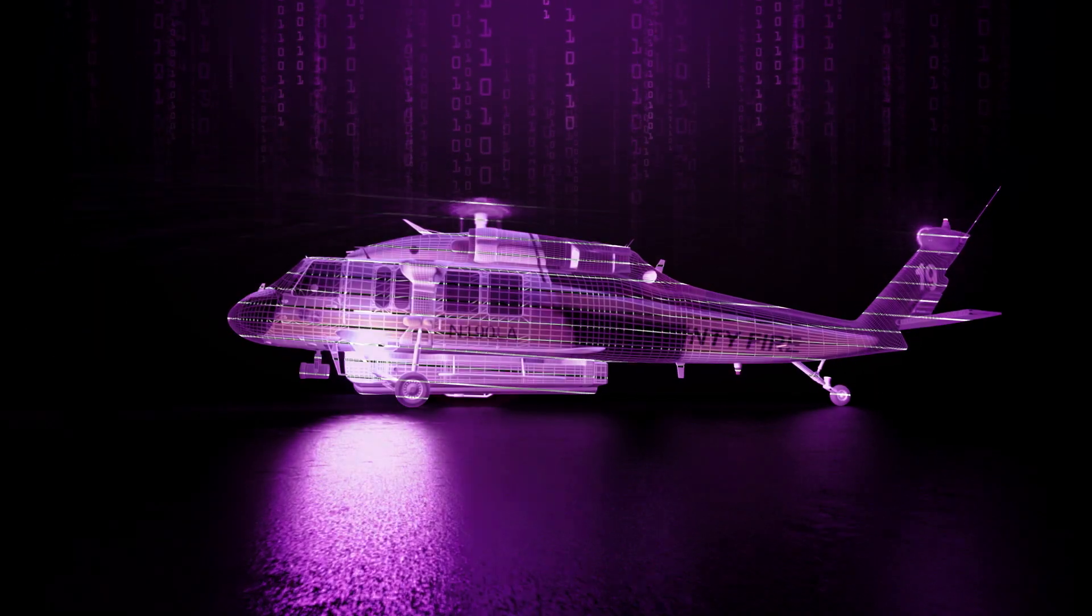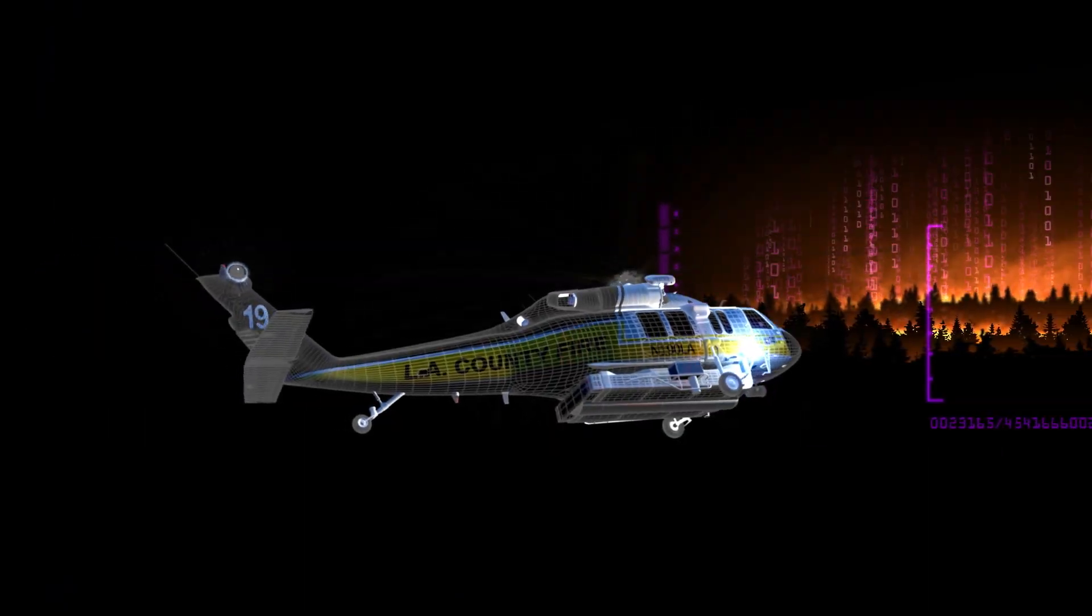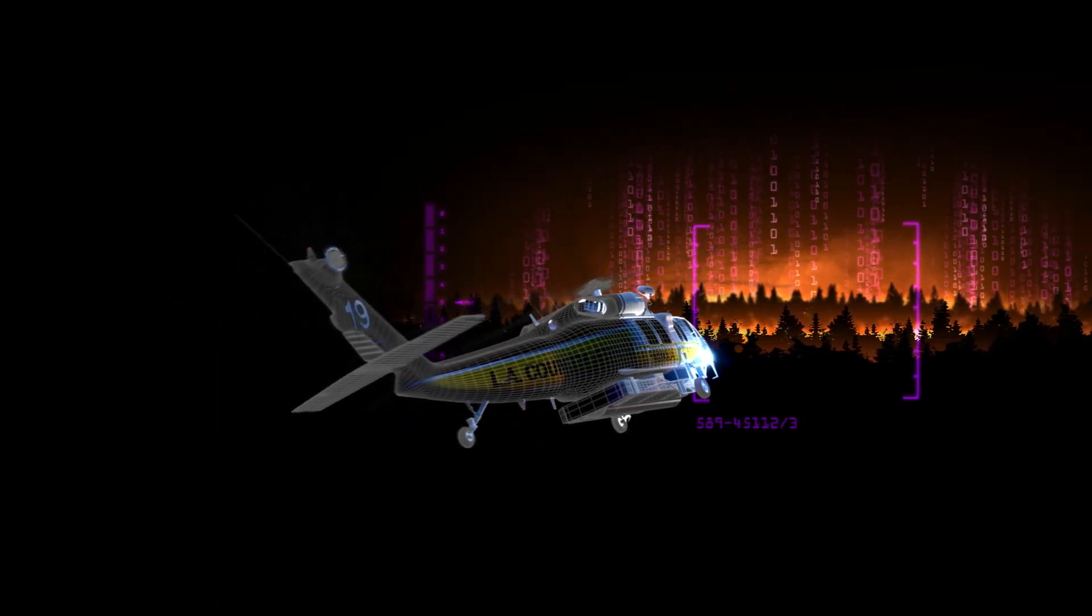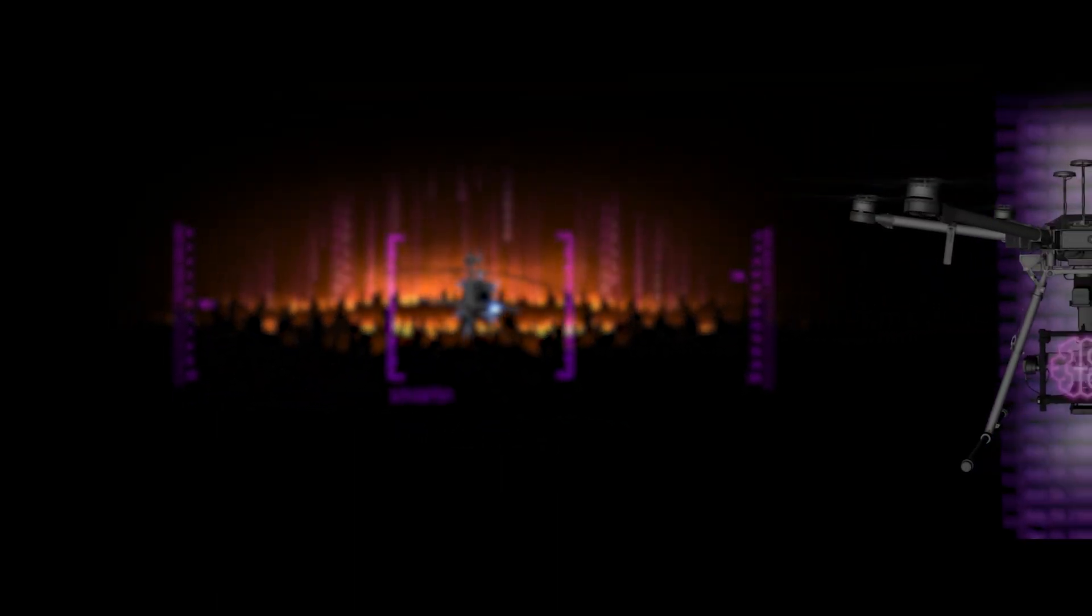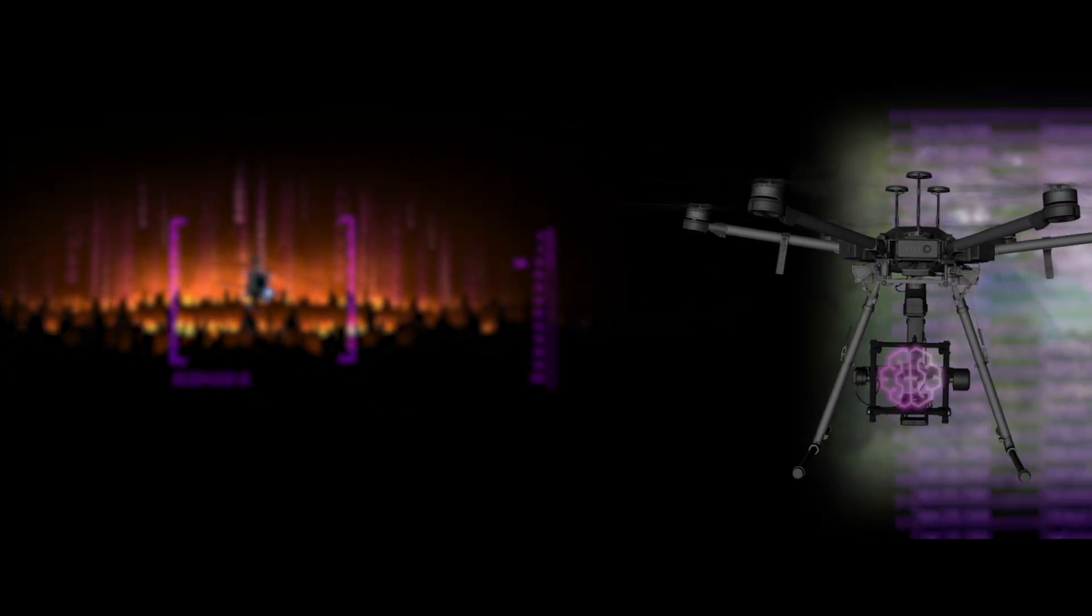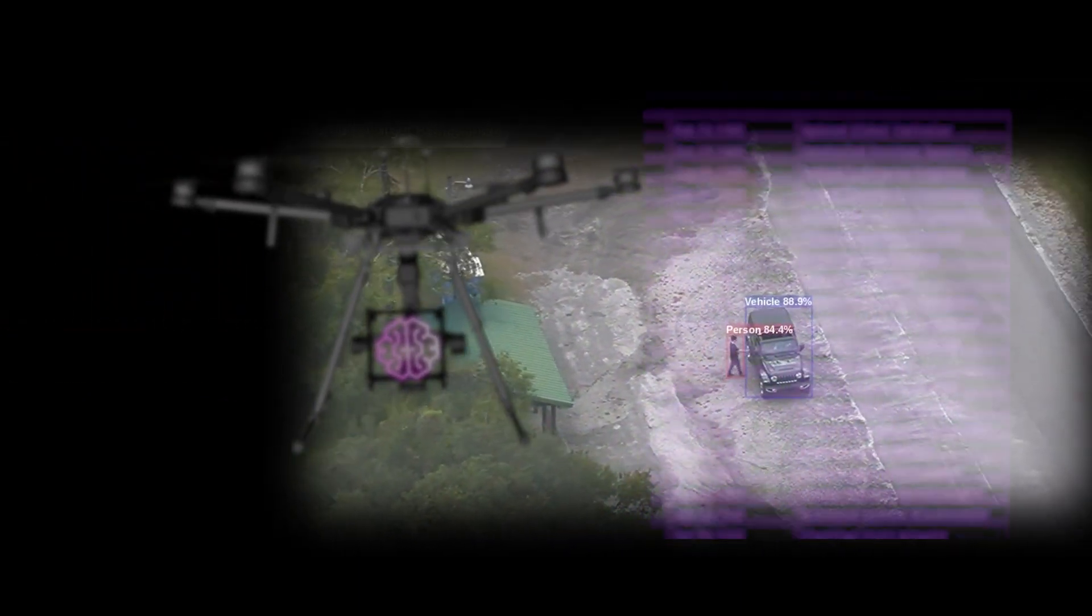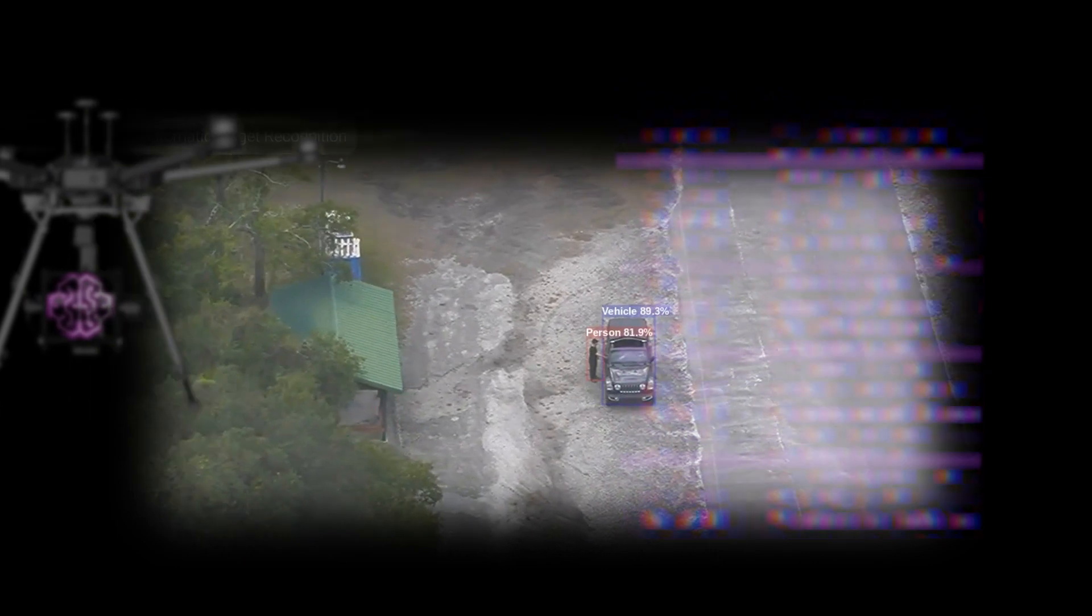From predicting the path of devastating wildfires to supporting a variety of national security challenges, we are applying and accelerating AI to solve the world's toughest challenges.